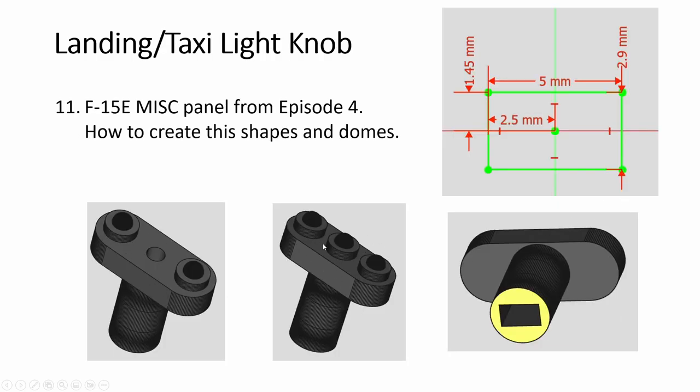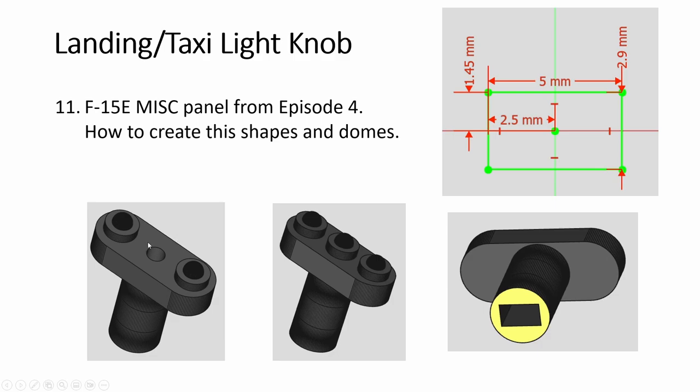Then this one, the knob, I downloaded from somewhere. I don't know, Thingiverse or Yagi or something. So anyway, if you find something like this in my miscellaneous panel from episode four of the F-15 playlist. What I did was I removed the center one because it requires a screw. So this one, you don't do it.